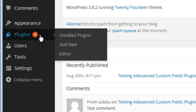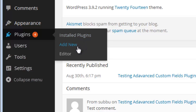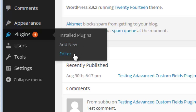Plugins are additional functionality — if you need any additional functionality for your blog you can get it using the Plugins section. If you click on Plugins it will show you all the installed plugins. If you want to add a new plugin, use the Add New section. The Editor lets you edit the files of any particular plugin.